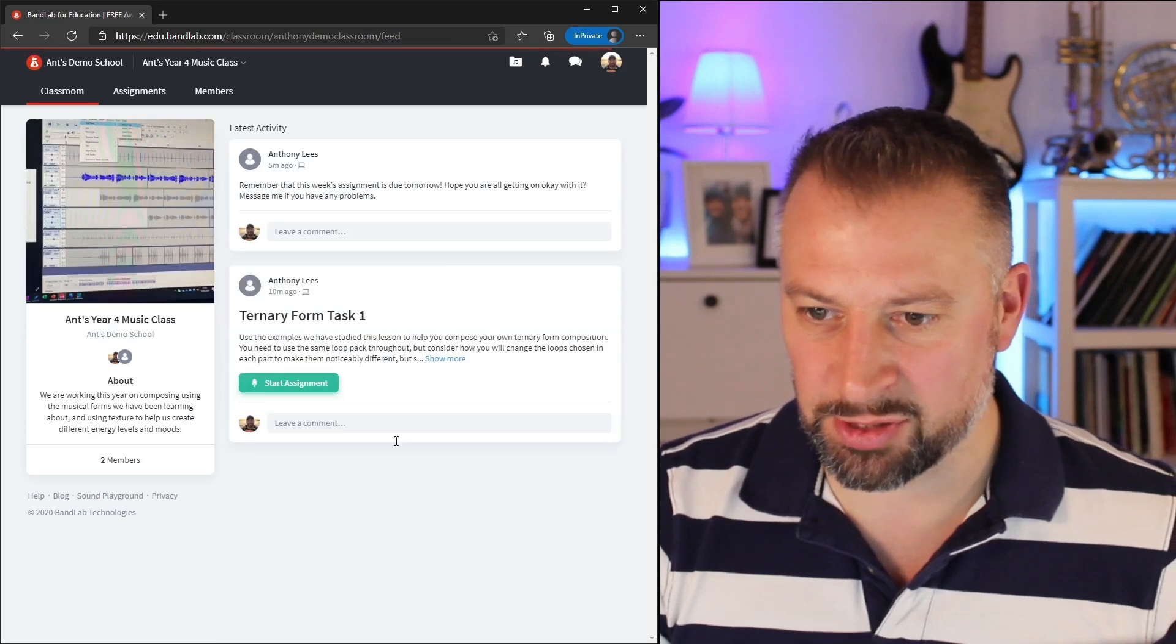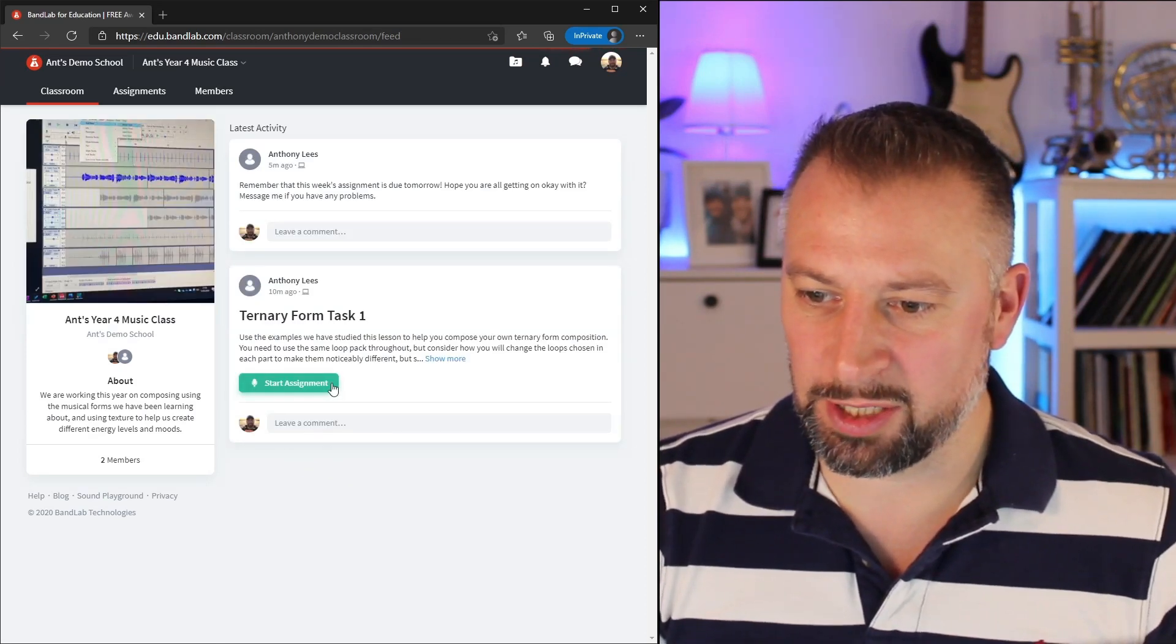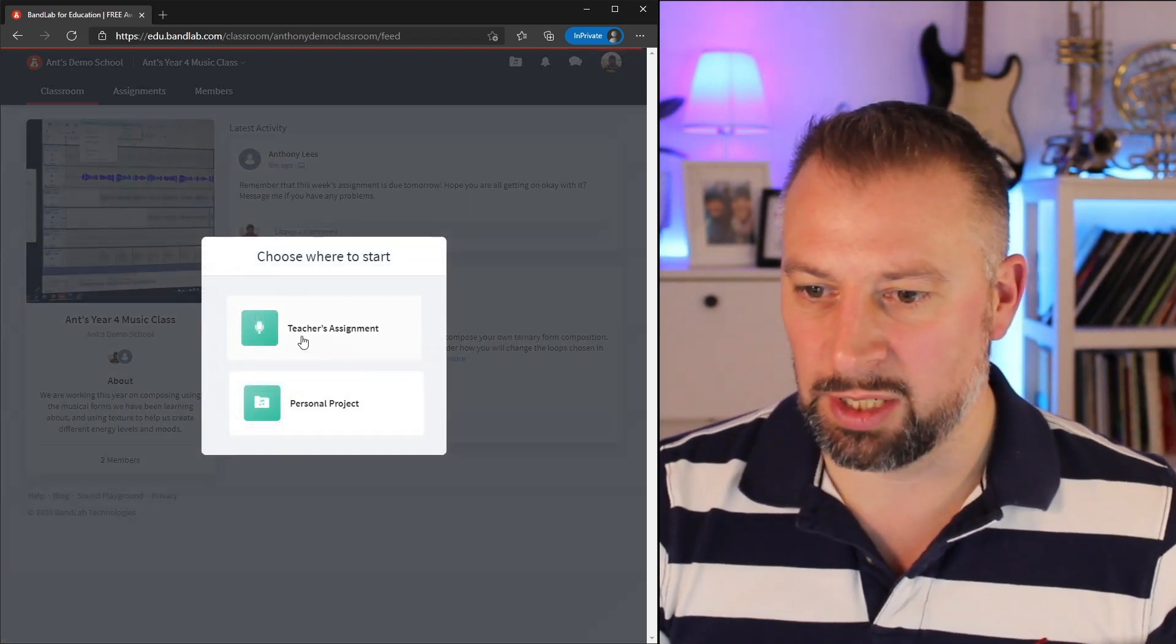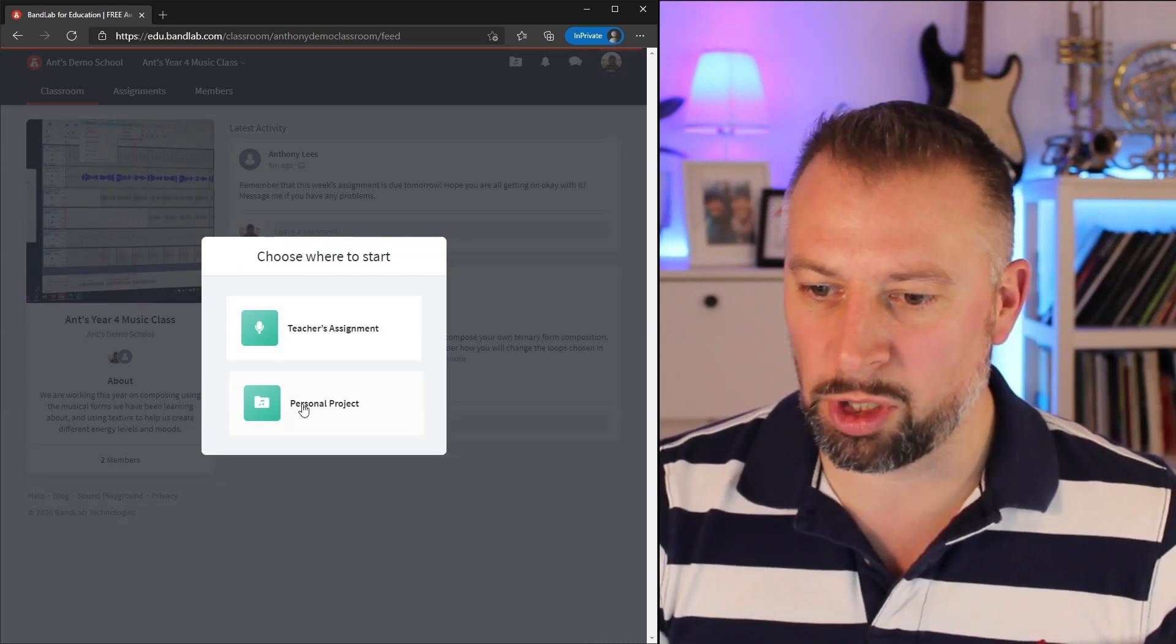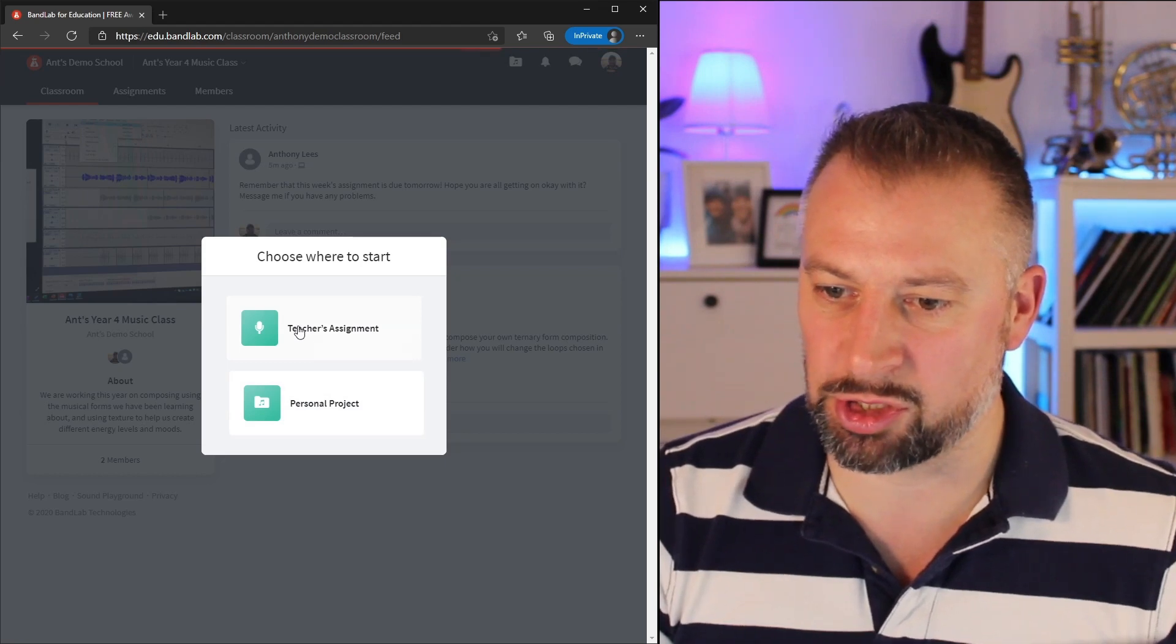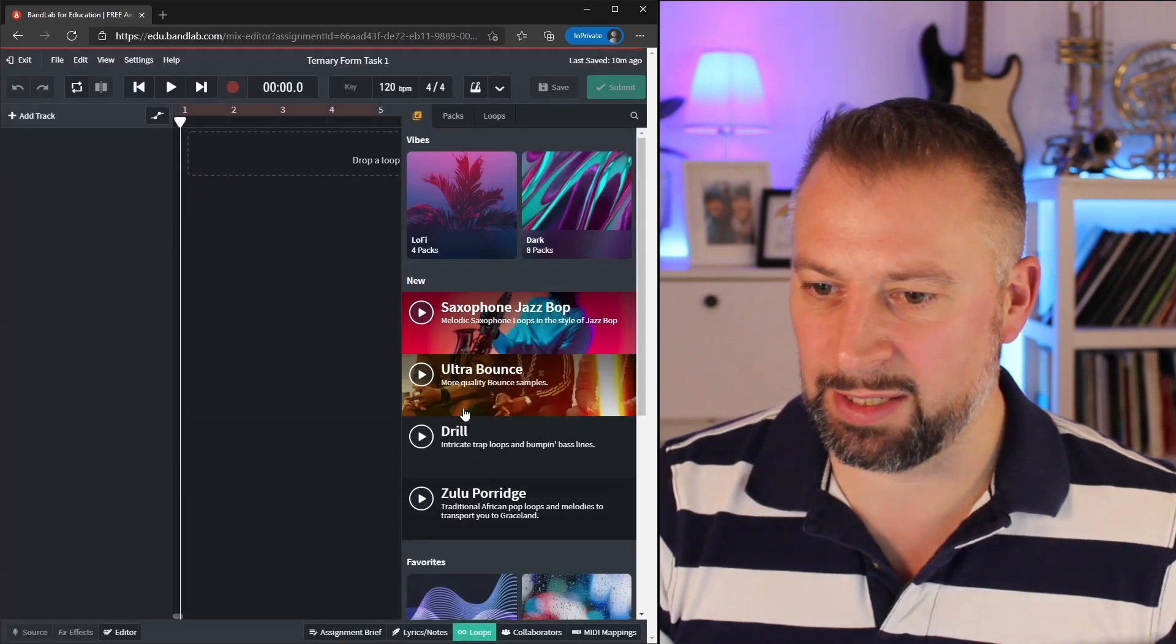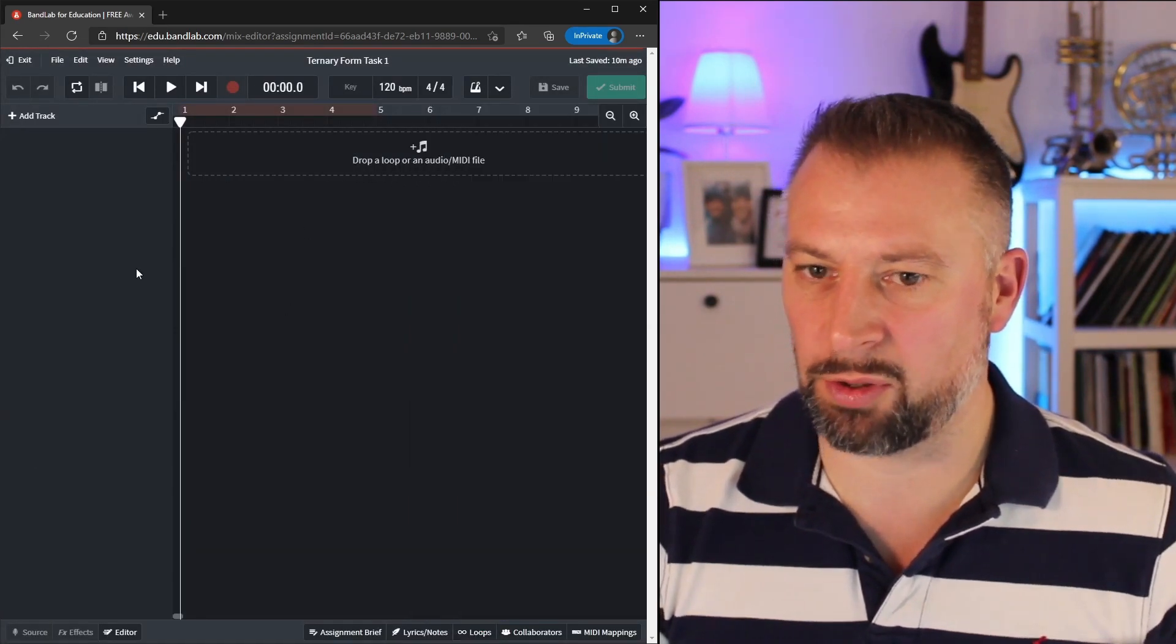Now when I click on that as the pupil, here's the view, which is very similar. When I click on Start Assignment for this one assignment, it'll take me straight into it. I can either start it as the teacher's assignment, or if I want to work on a personal project version first, I can do. Let me click on Teacher's Assignment, and I'm going to click on Browse Loops to get in quickly. Here I am, and let me just click on Loops down here to close it out the way.